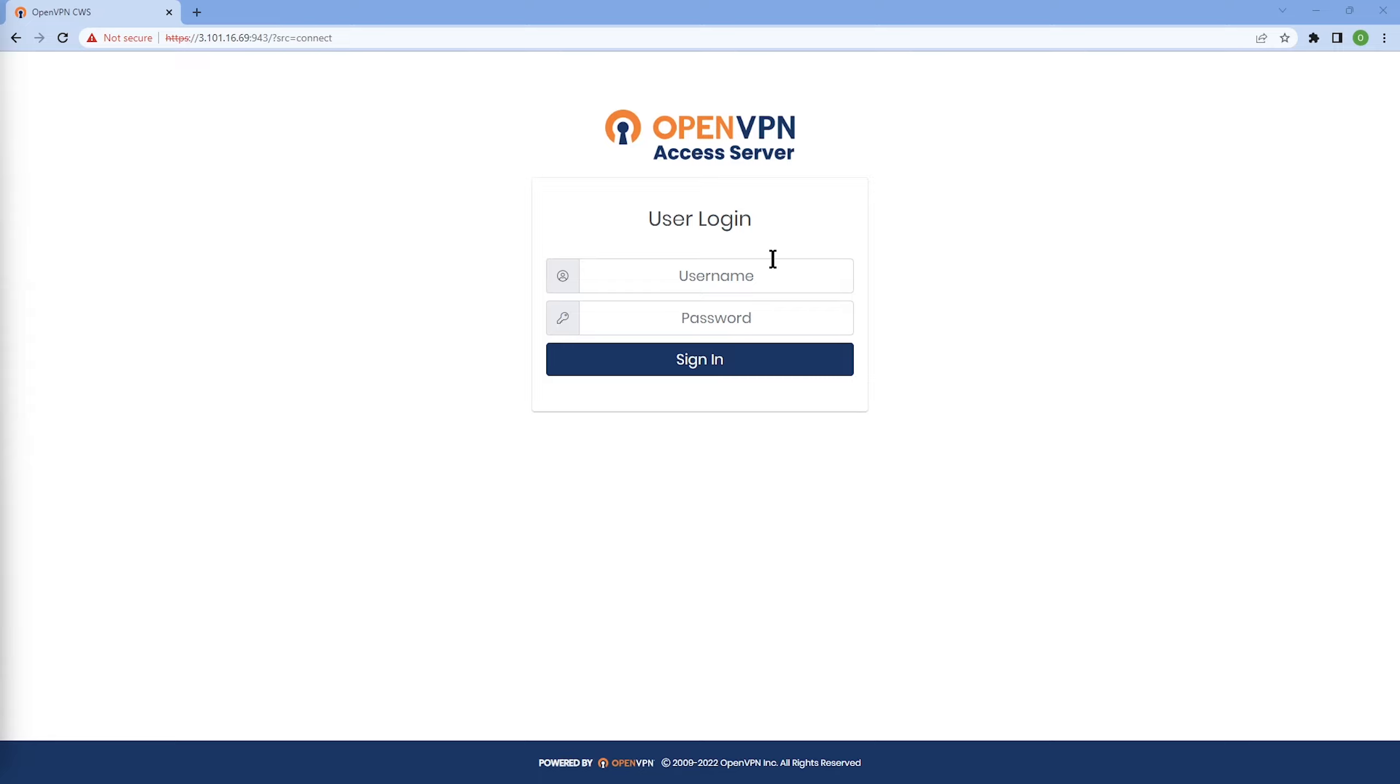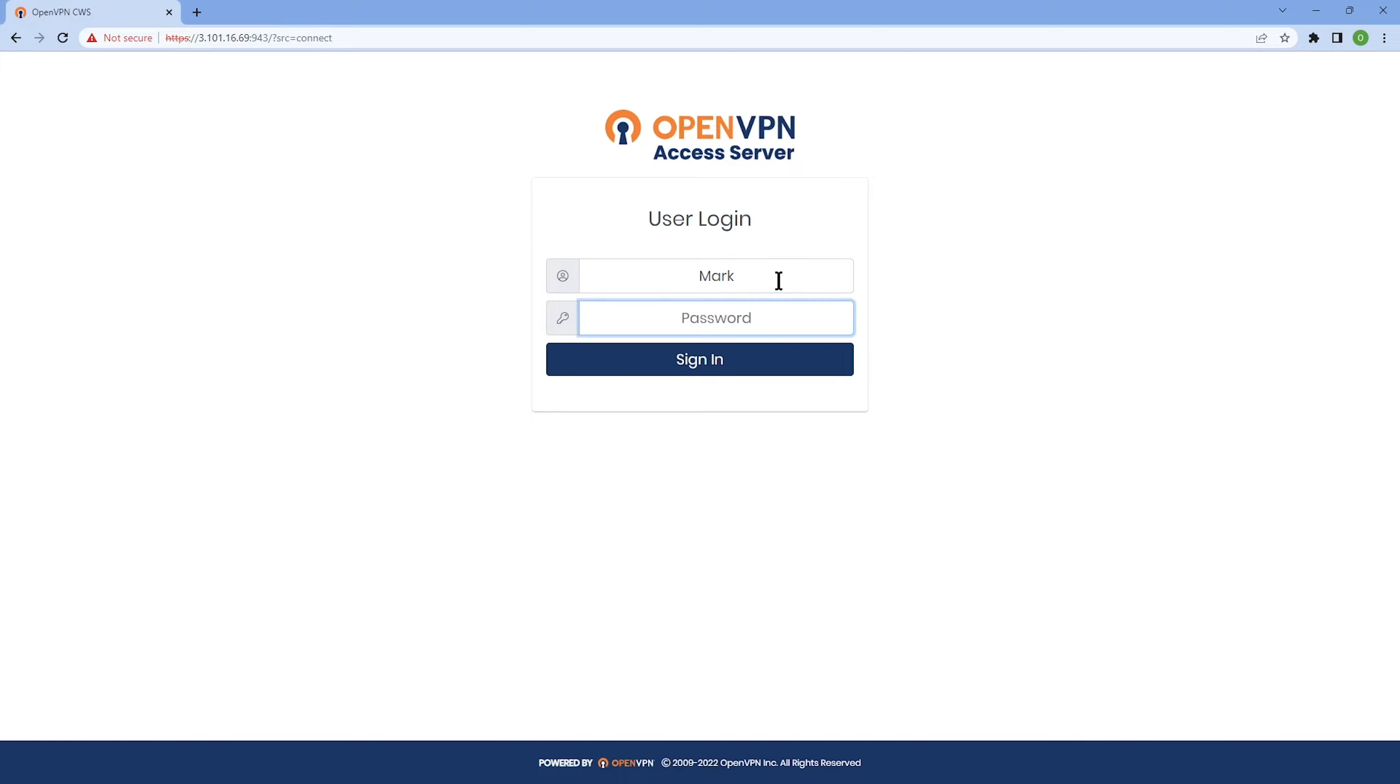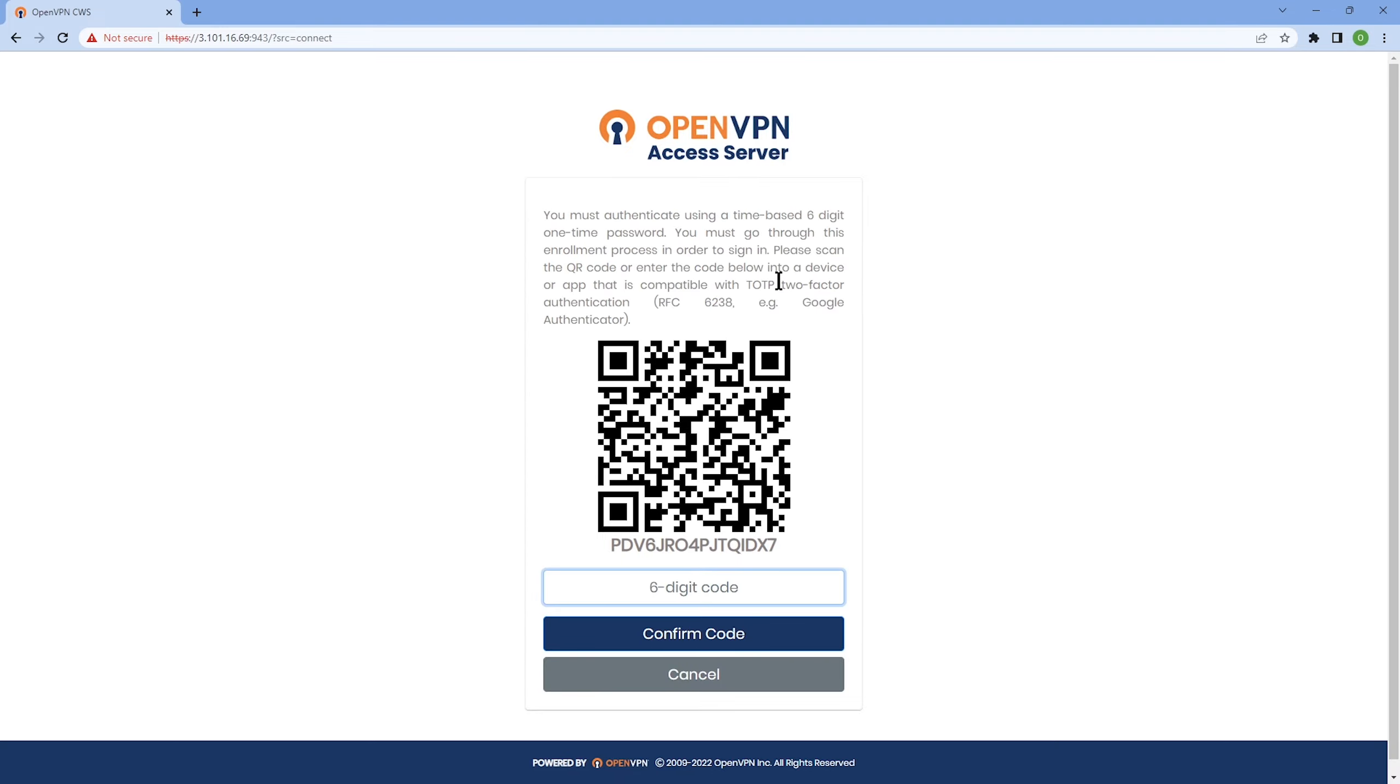Mark is one of the users. Let's go ahead and type his username and then password and we're going to log in as Mark.